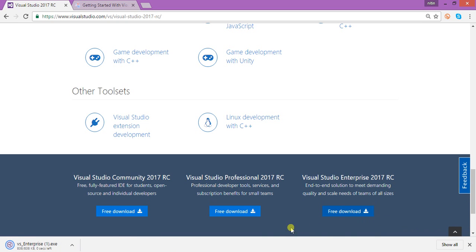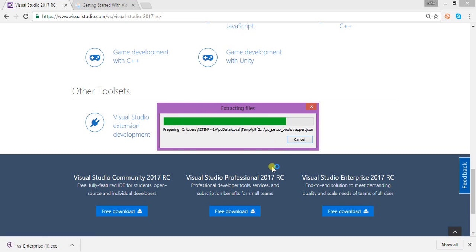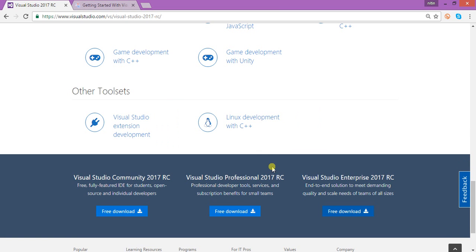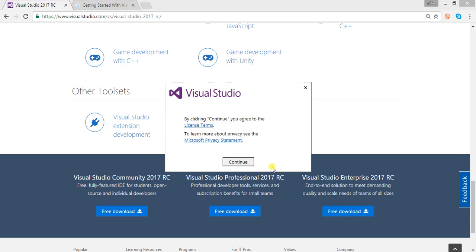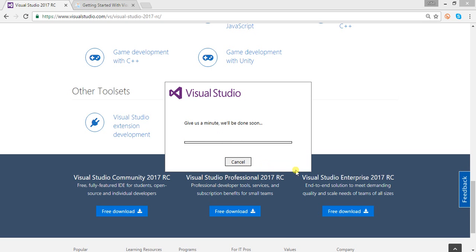When you click the download button it will give you a file — Visual Studio Enterprise .exe. Double click on it and it will automatically start the downloading and installation process on your machine. It takes a few minutes to redirect to the installation page, from where you can select the additional tools you want to work with in Visual Studio.